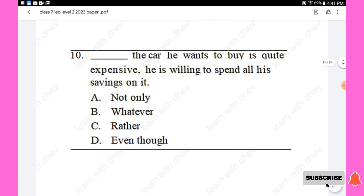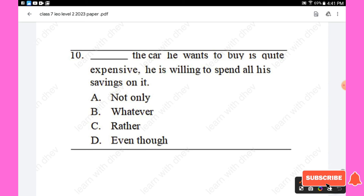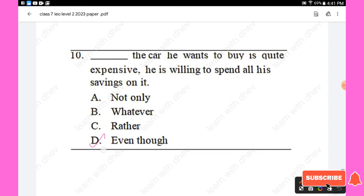Question 10: — the car he wants to buy is quite expensive, he is willing to spend all his savings on it. Options are: not only, whatever, rather, even though. The answer is 'even though.' Option D is the right answer.